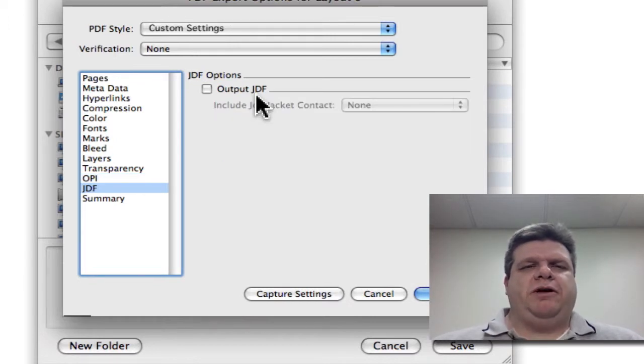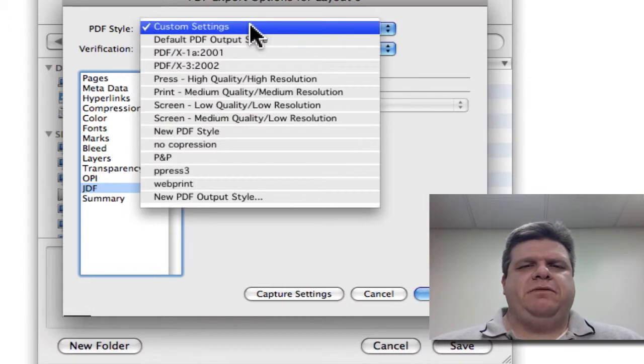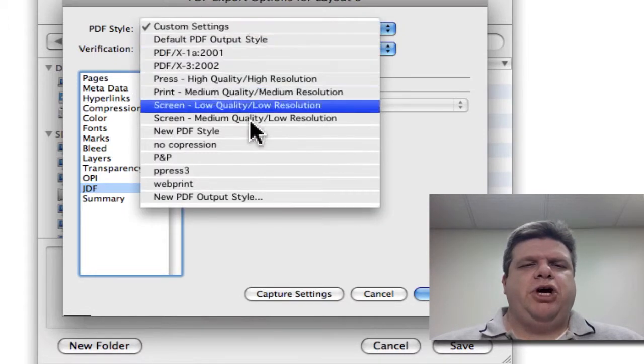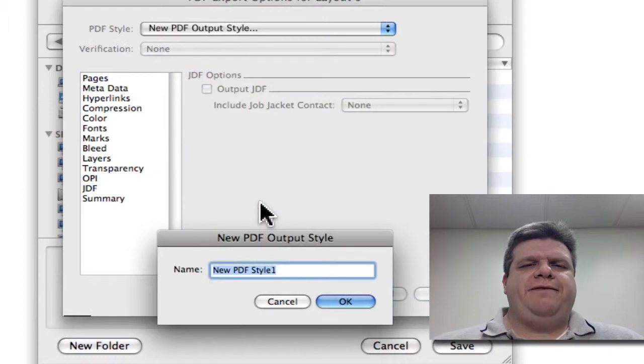Now, this is where it's kind of squirrelly. We don't want to click OK. We actually want to click Custom, New PDF Style.